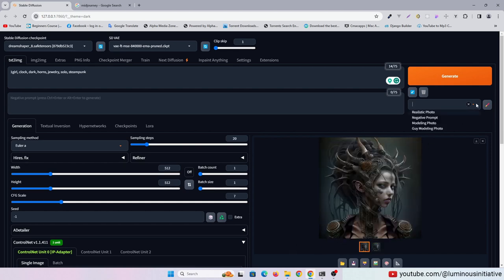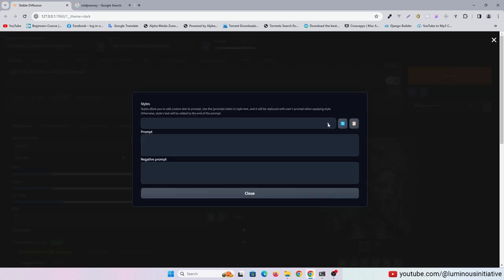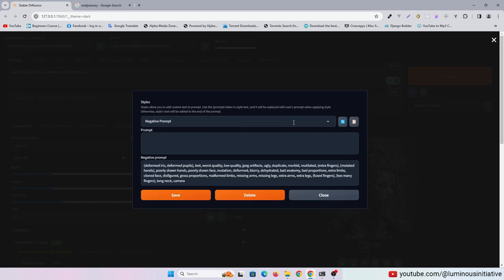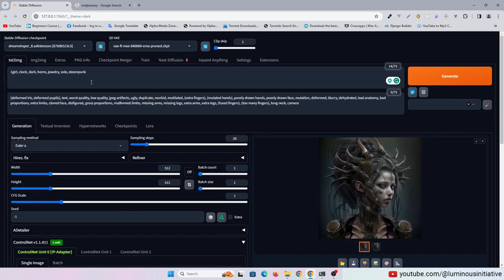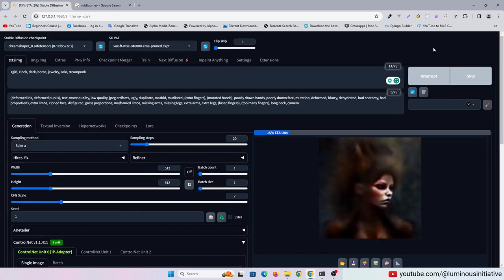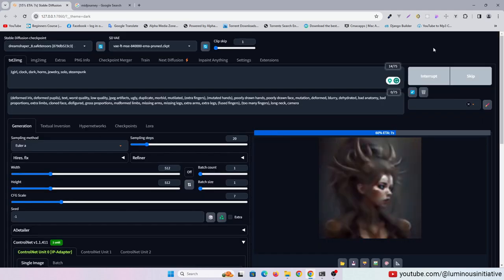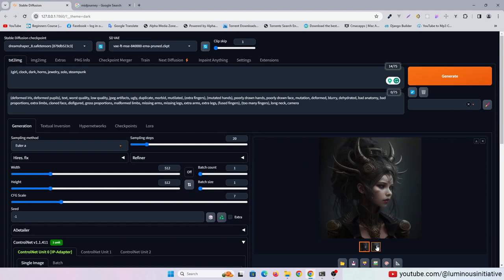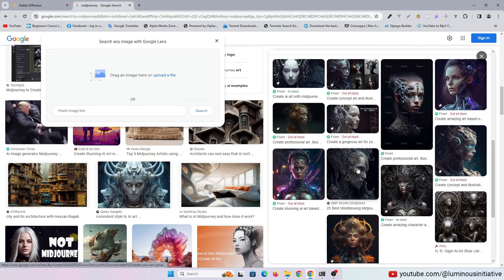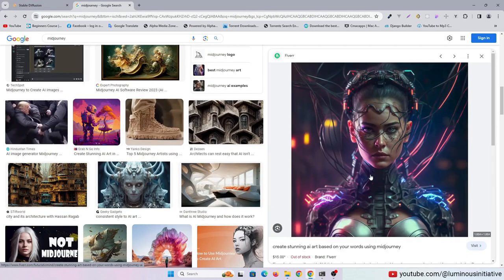We can use some negative prompts. Let's try other images.